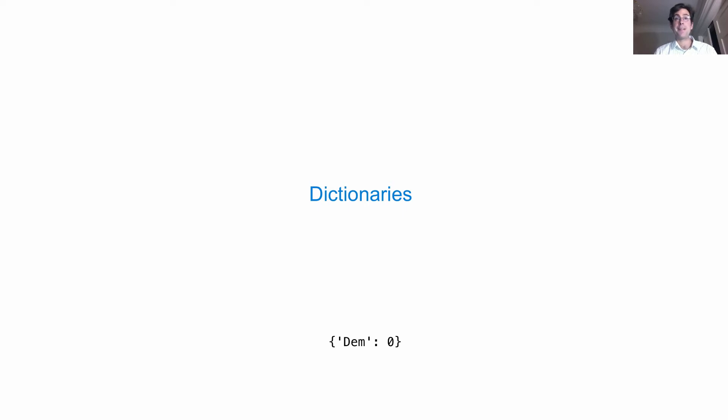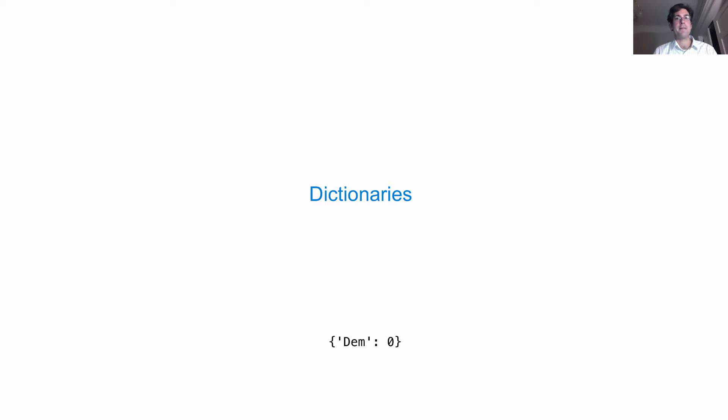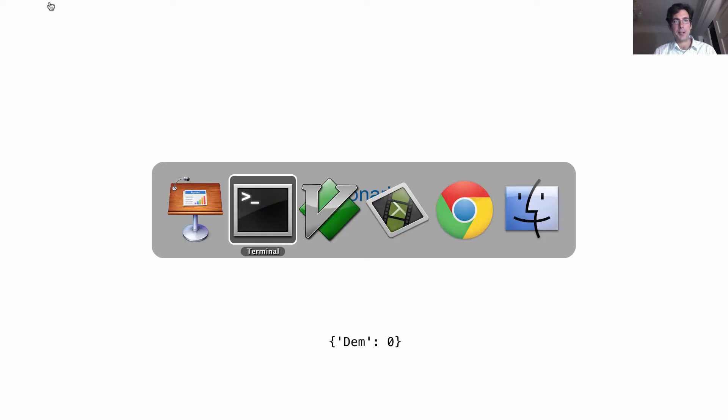Dictionaries contain other values just like lists and tuples do, but they're not sequences. Instead, they hold a relationship between a set of keys and a set of values, where each key has a value. Let's take a look at how they get used.